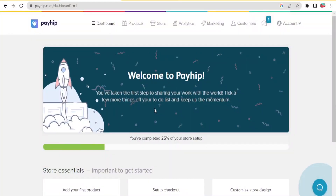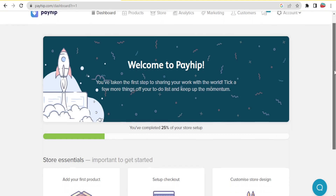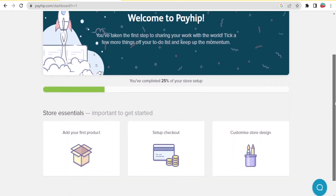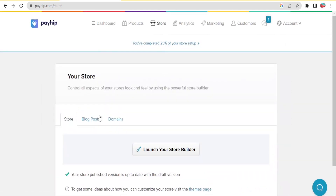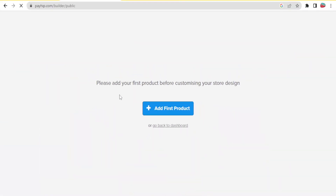This brings you to the Payhip homepage where the profile completeness is currently at 25%. If I click on 'My Store', I notice I cannot edit much until I launch my store, and to launch it I'll need to add a product. Clicking on 'Launch Your Store Builder' confirms we cannot build the store until we add a product.